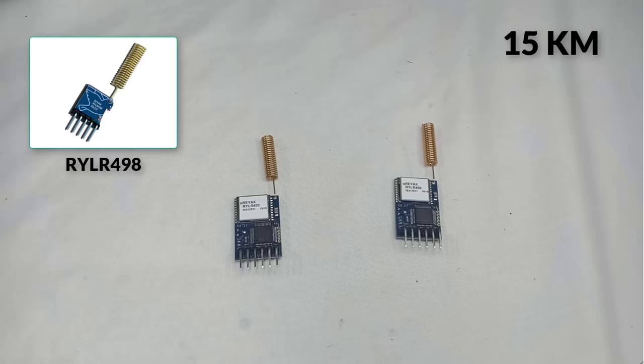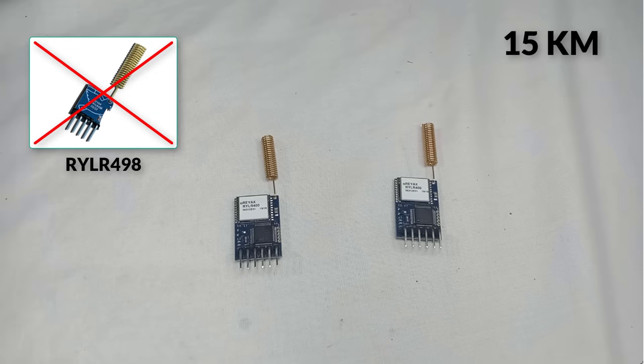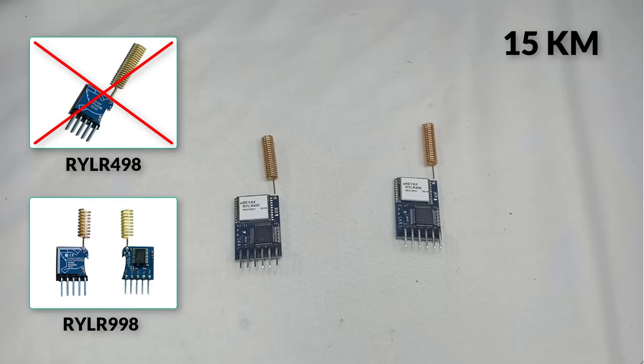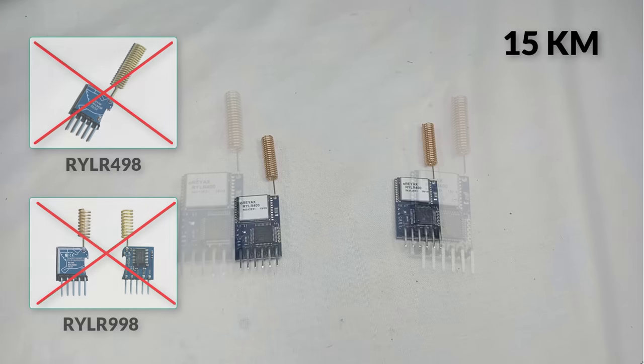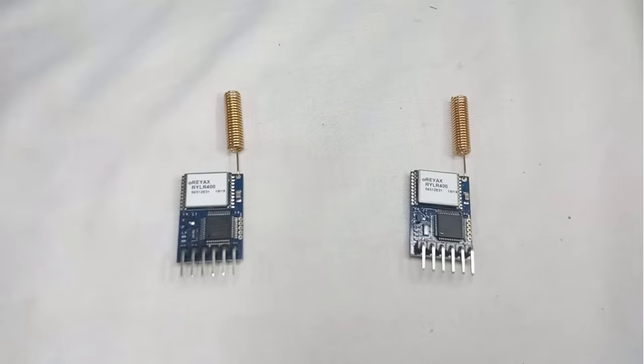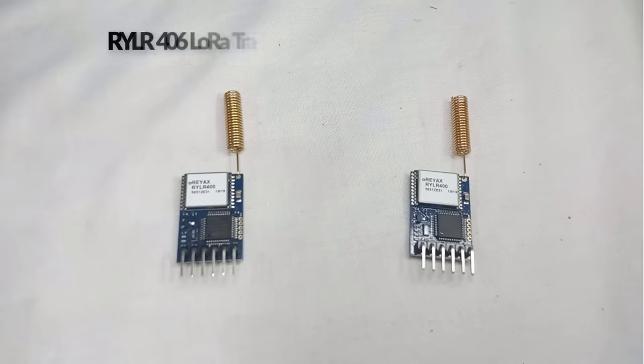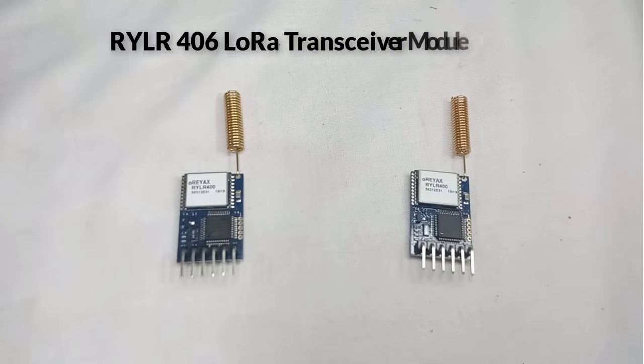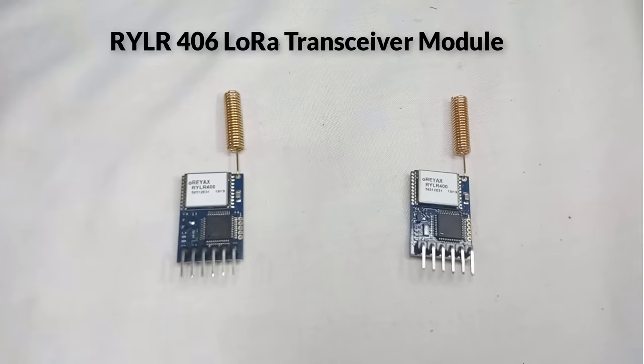That's why it is better than the older versions like RYLR498 or RYLR998. Today, I will be exploring this versatile RYLR406 LoRa transceiver module and show you how to use it effectively.